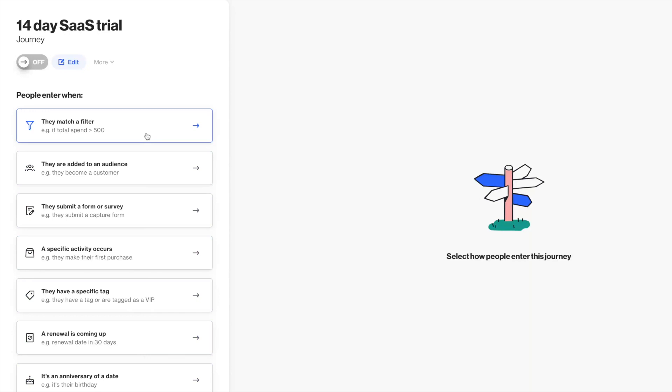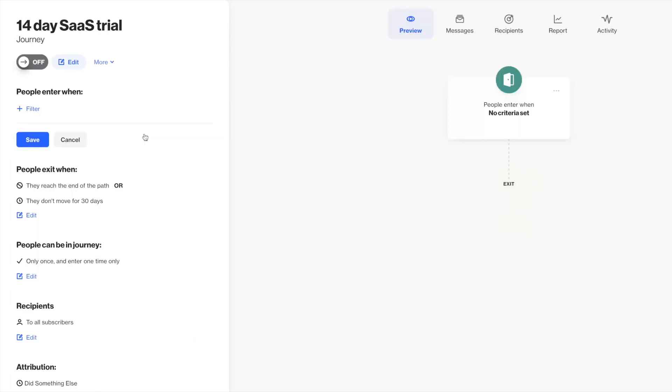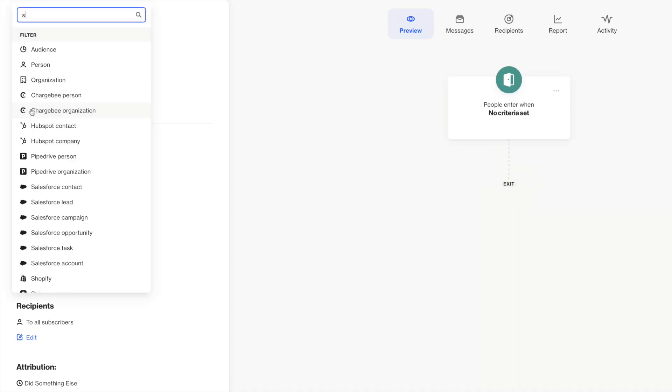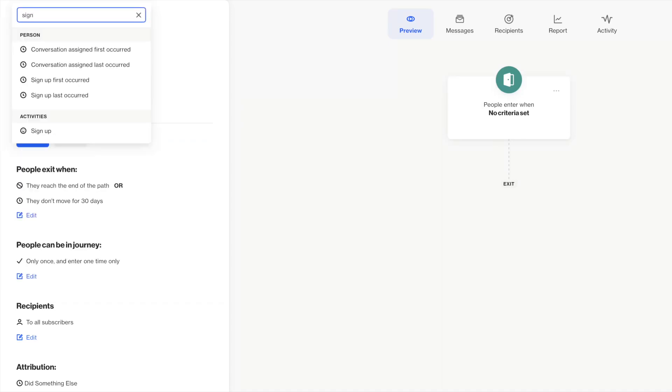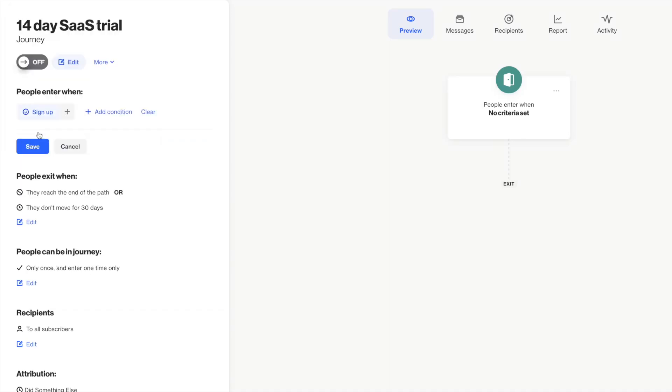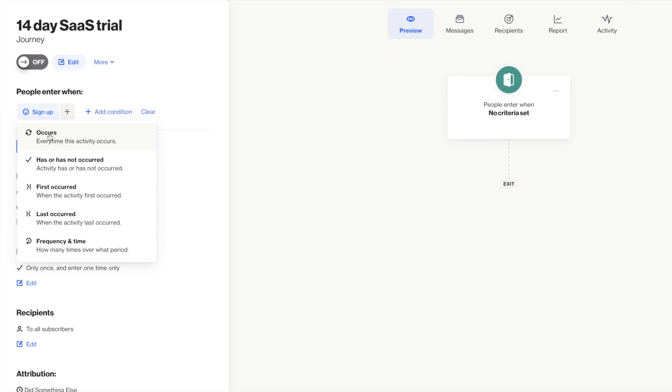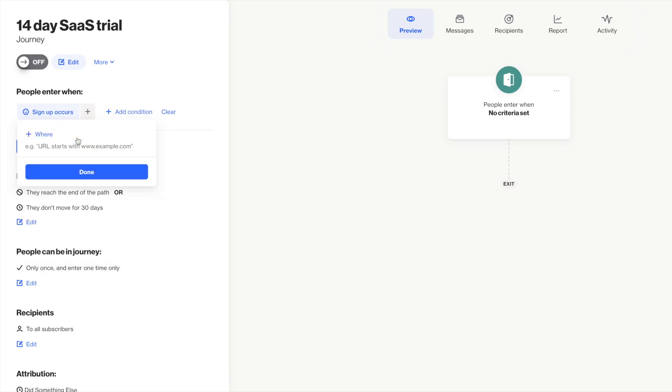But in this example, I'm going to use a filter. I'm going to filter to people who signed up for my free trial. So anytime this activity happens, the person who signed up will enter my journey.